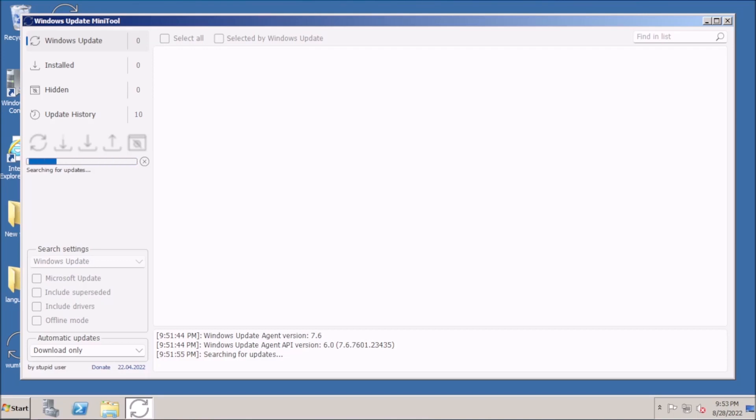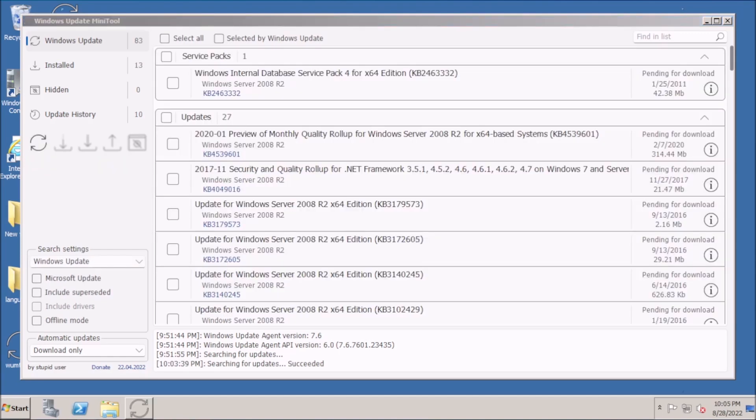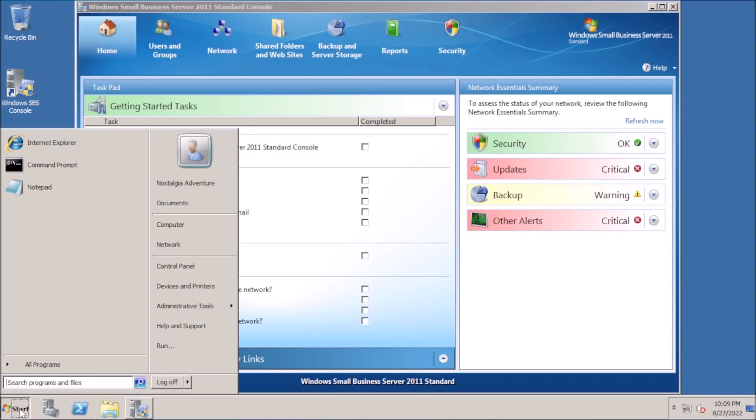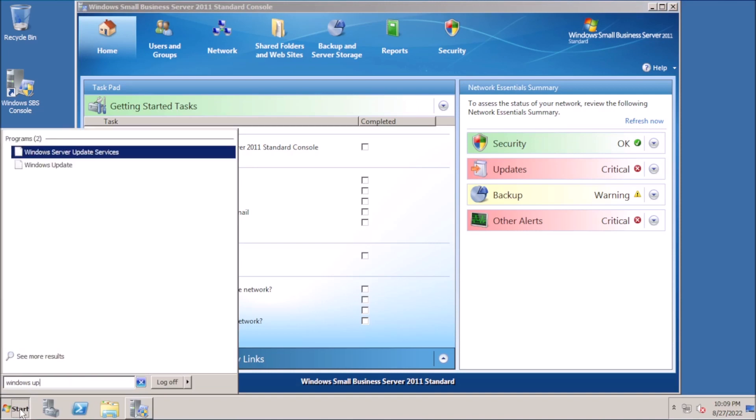Welcome back to the adventure! Today we are repairing the Windows Update feature in Small Business Server 2011. Server versions of Windows can be a little bit different than their desktop counterparts.